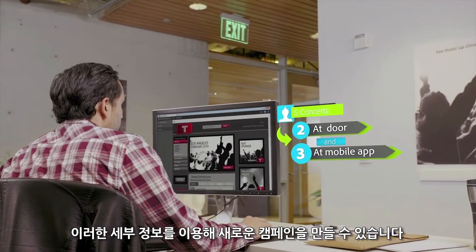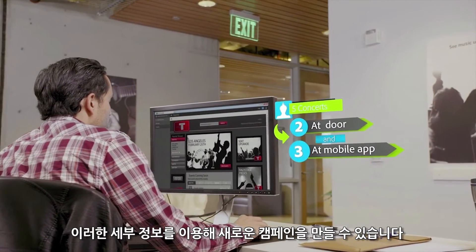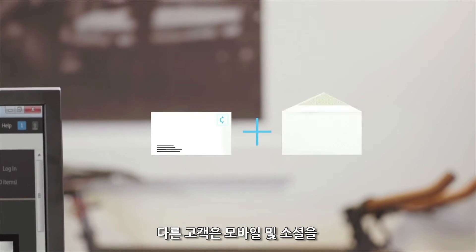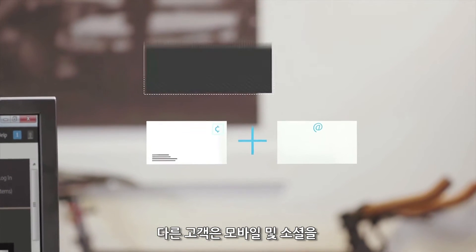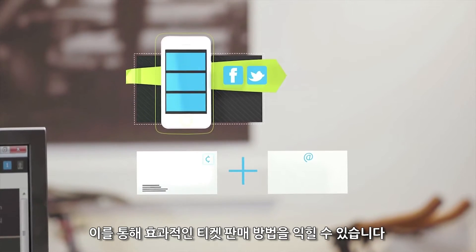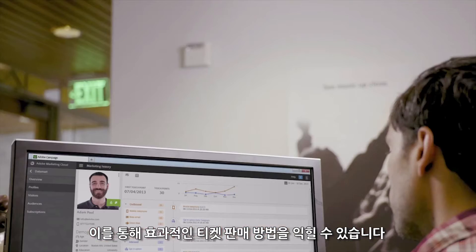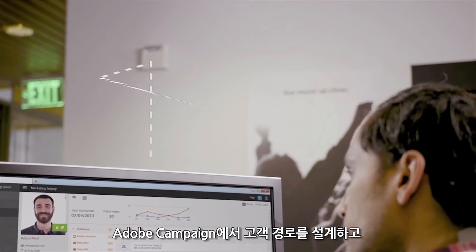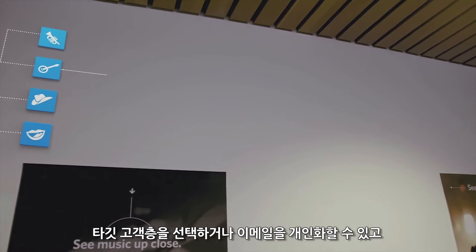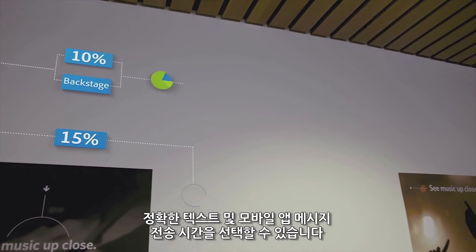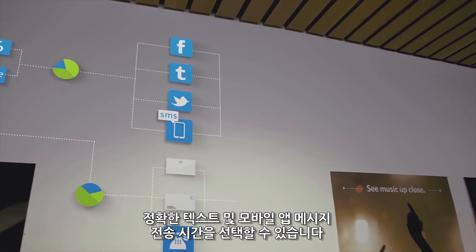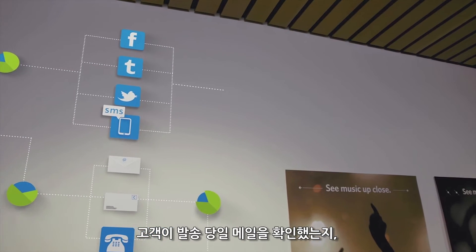You're able to use these details to create a new campaign. You know that some of your customers respond to direct mail and email, others prefer mobile and social, and you have ideas for reaching customers right at your ticket window. You design a customer journey, select your target audience, launch a personalized email from within Adobe Campaign, and choose exactly when your text and mobile app messages should be sent.